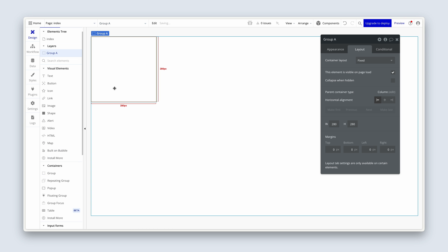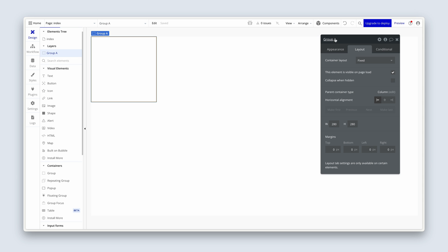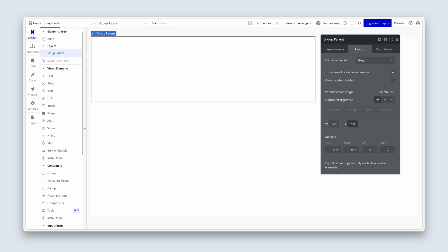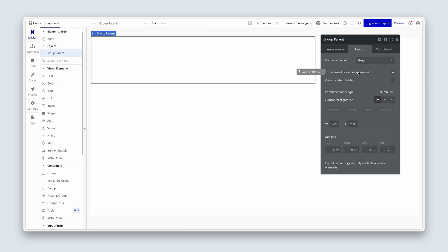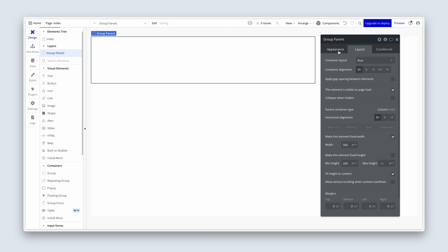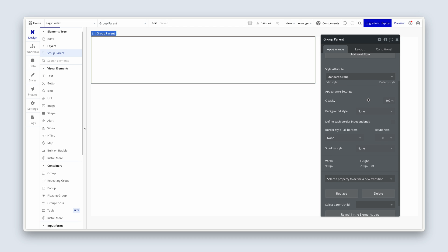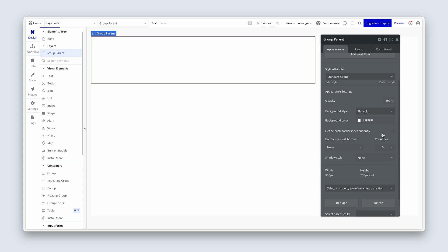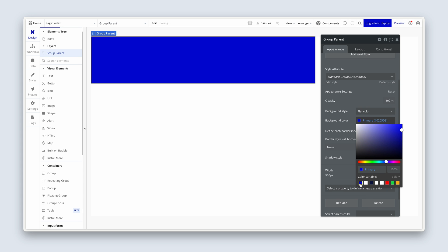Click once over on the page, click again, and Bubble will add this group to the page. Rename this group to Group Parent. Set the width to 960 and the height to 200. We're going to change the container layout to row. Over in the appearance tab, scroll down to background style, click the drop-down, choose flat color, select blue, and change the opacity to 10% instead of 100%.